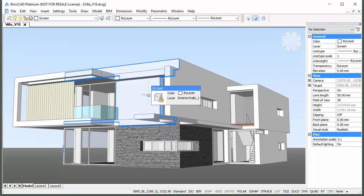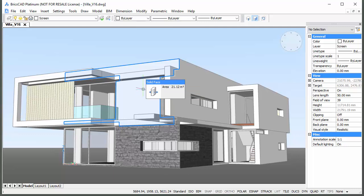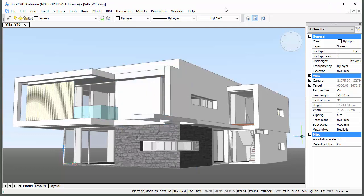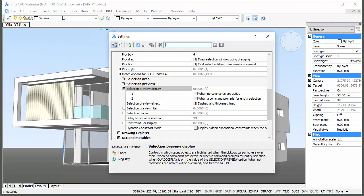Hit the Tab key to highlight coinciding entities. The entity type displays in the quad title bar. Notice that the default command changes according to the selected entity. When the quad is off, rollover tips display if the When No Commands are Active option of the Selection Preview system variable is checked.